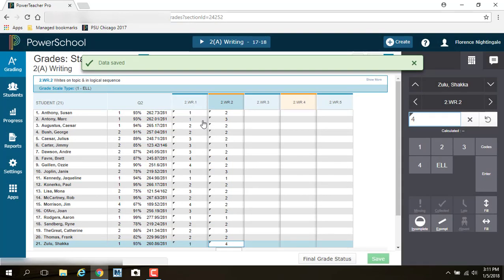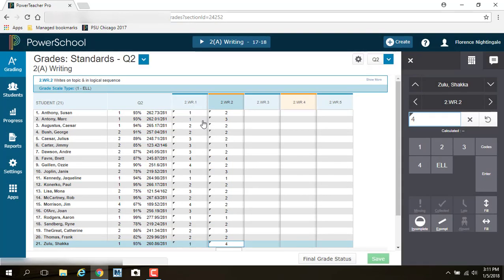And this, again, assumes that you have the grades somewhere else. That you did not use the Power Teacher gradebook to track your assignments and track your homeworks and all that stuff. You just have the final grade for the report card. So this is how you would do it. It's somewhat similar to what you've been doing in the old gradebook, just in a little bit different place, and it looks a little bit differently.